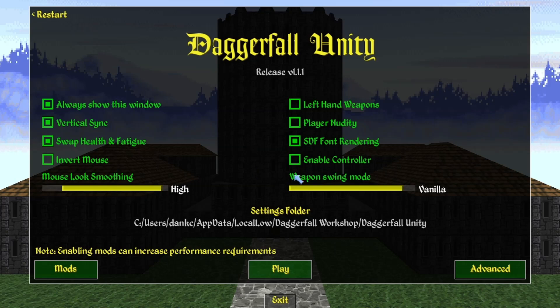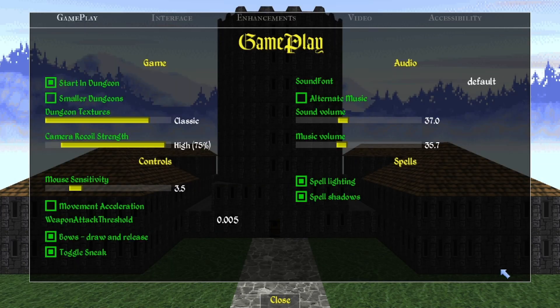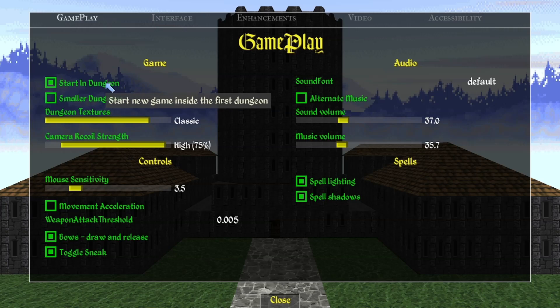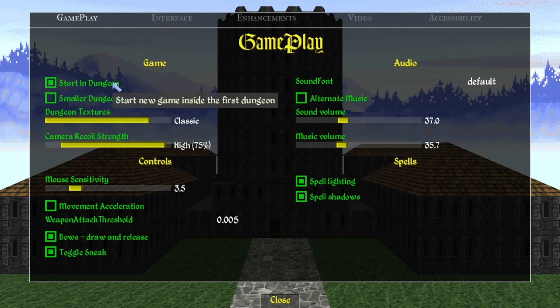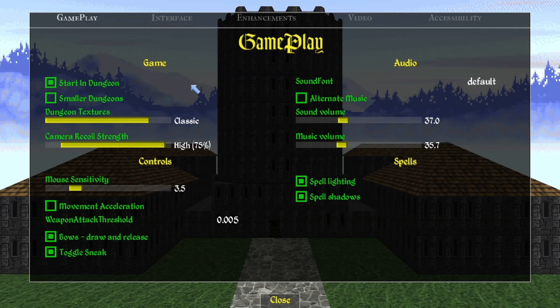Once you're happy with your main menu settings, click on Advanced Settings. The first thing you'll see in the top left is 'Start in Dungeon' — this should be clicked on. At the beginning of Daggerfall every character starts in a dungeon called Privateer's Hold, which acts as a tutorial dungeon. If you're new to the game I definitely recommend keeping this on — you get some good starting gear and your skills level up so you might be level two or three by the time you exit.